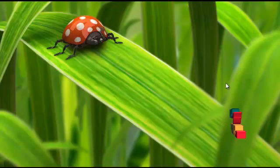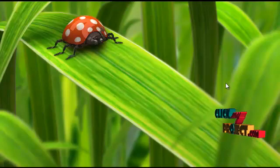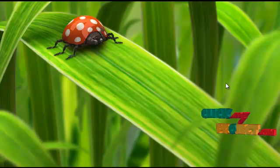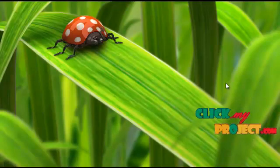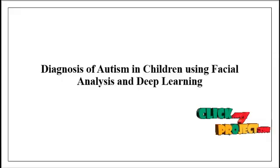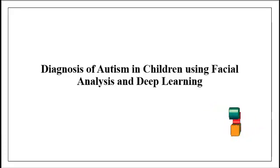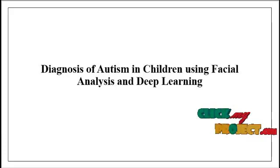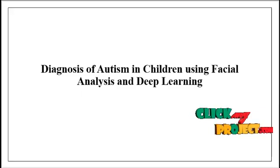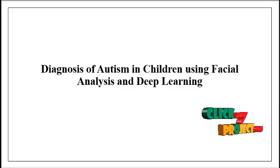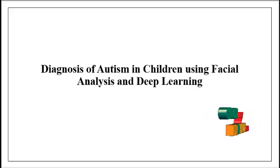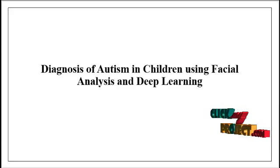Welcome to clickmyproject.com. Now we are going to discuss diagnosis of autism in children using facial analysis and deep learning.